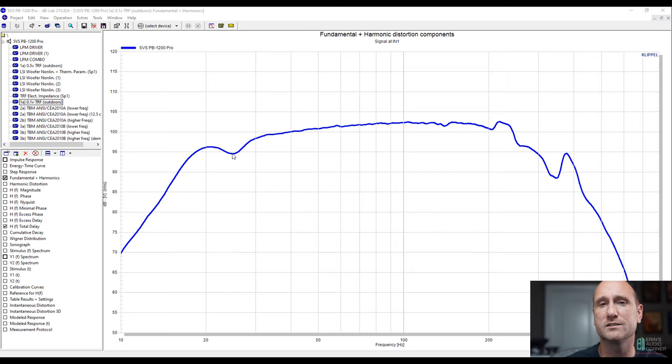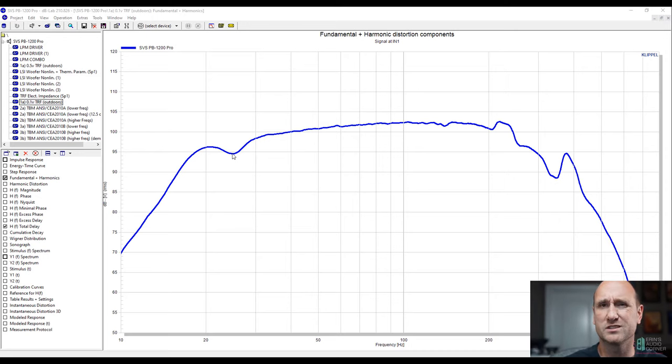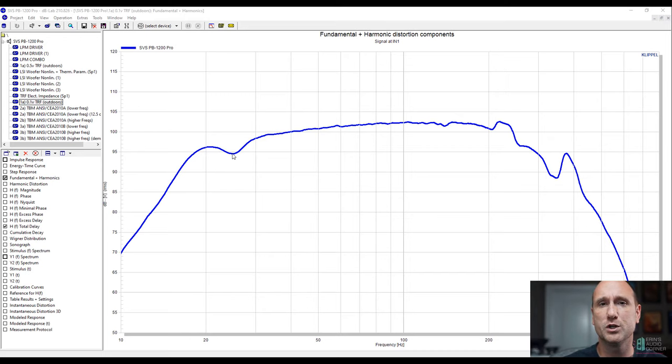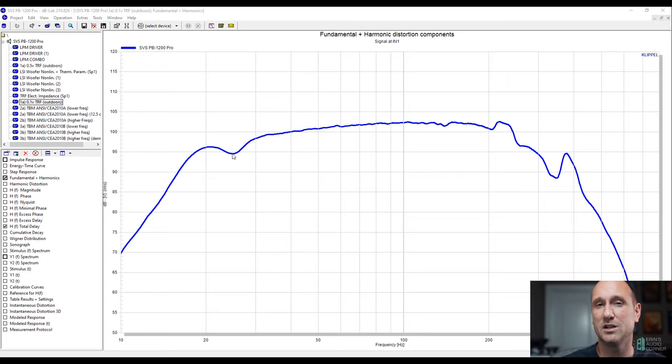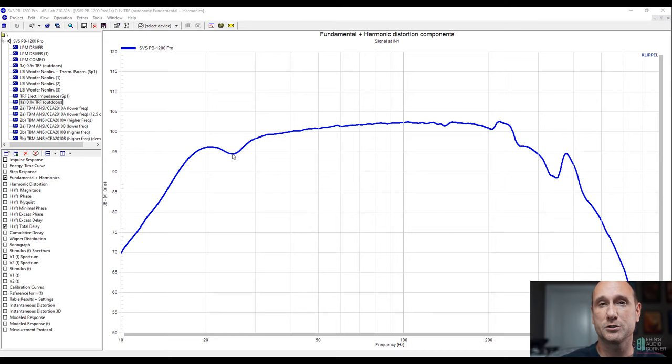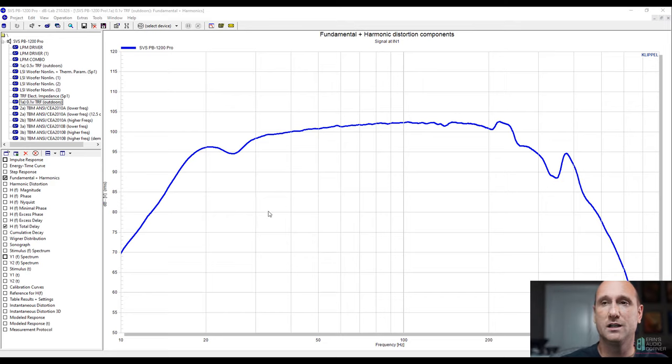I'm not sure what's causing that. I actually retested this subwoofer on a separate day just to make sure that nothing funky was going on with the setup or with the weather. And I got the same result. I also noticed that AudioHolics had tested this. James Larson from AudioHolics had tested this. And if you look at his results, even though it's not the same scale, it looks a little bit less standout-ish. He still has a dip right around that same frequency.